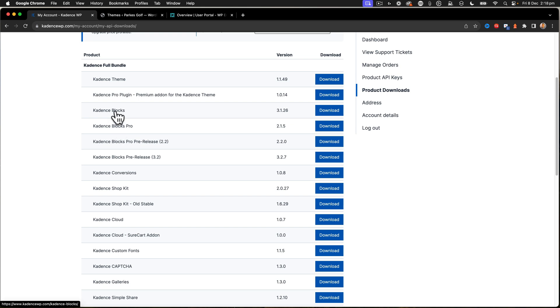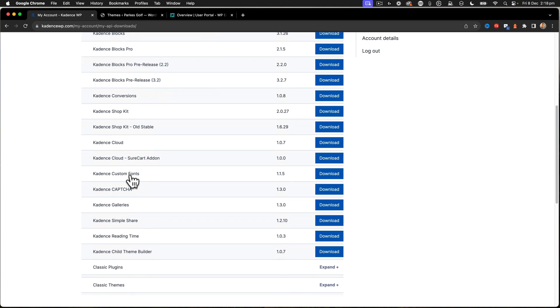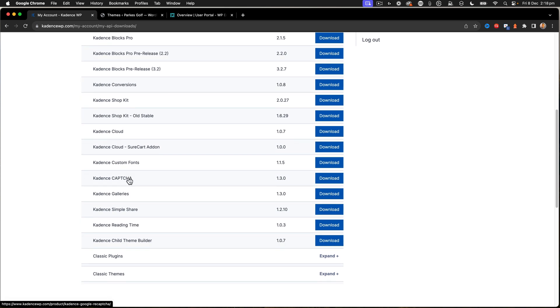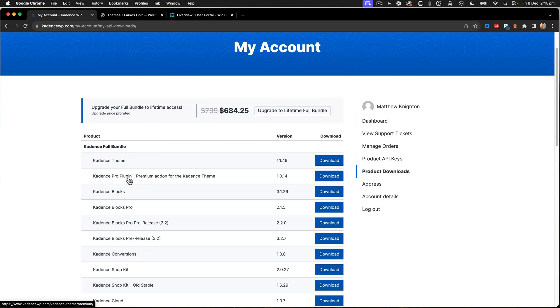We're going to download the blocks and blocks pro. We're not going to worry about the pre-release stuff. We're going to have the capture custom fonts as well. And we'll go from there. From that point, we'll take a look at what's needed next.